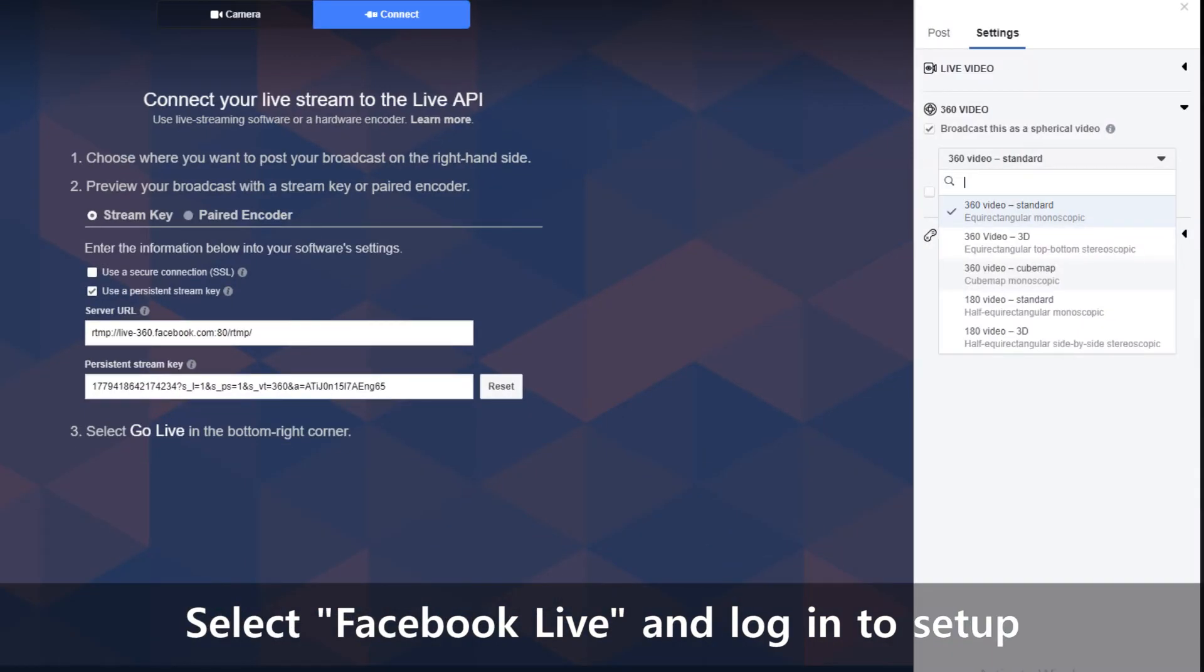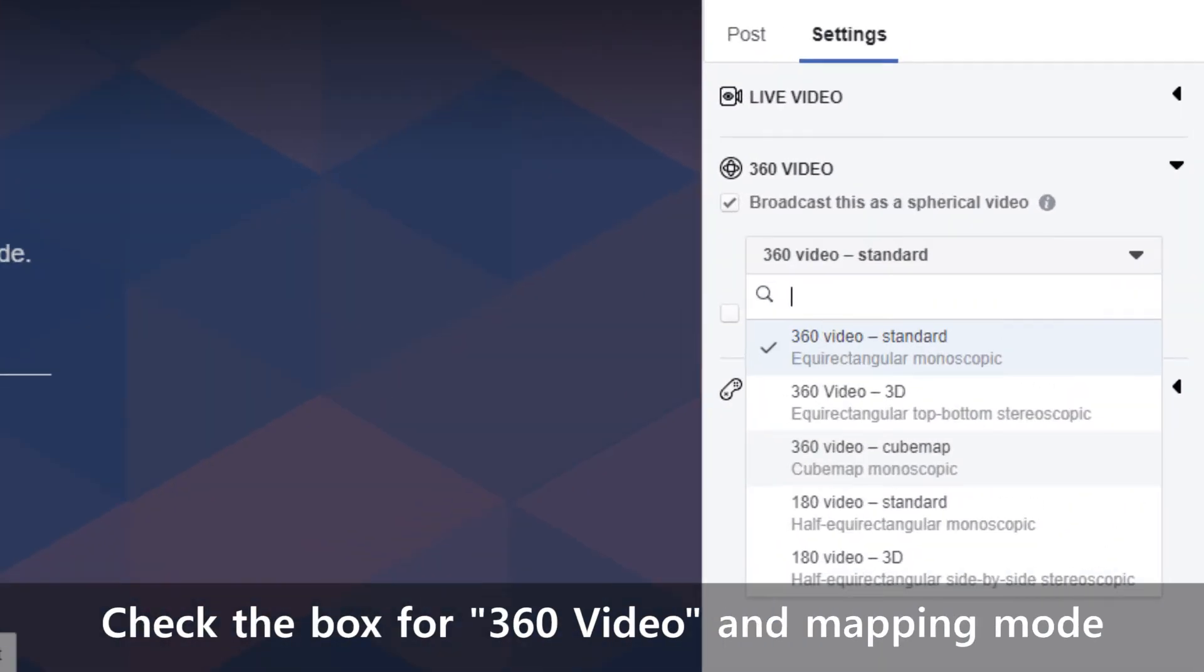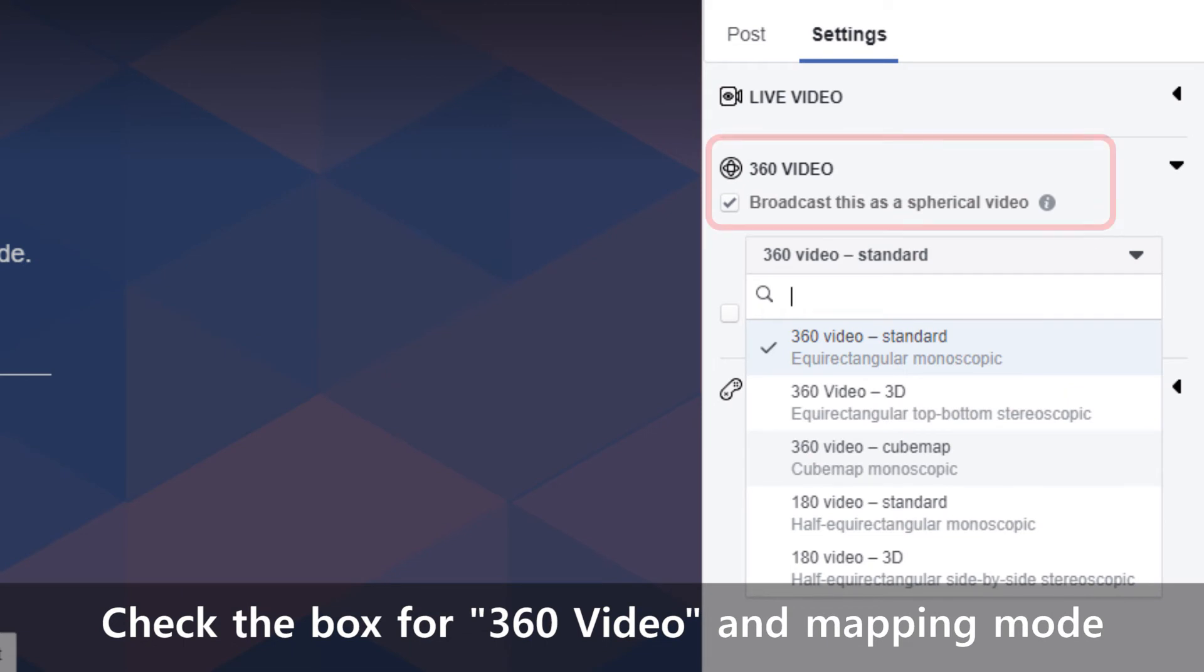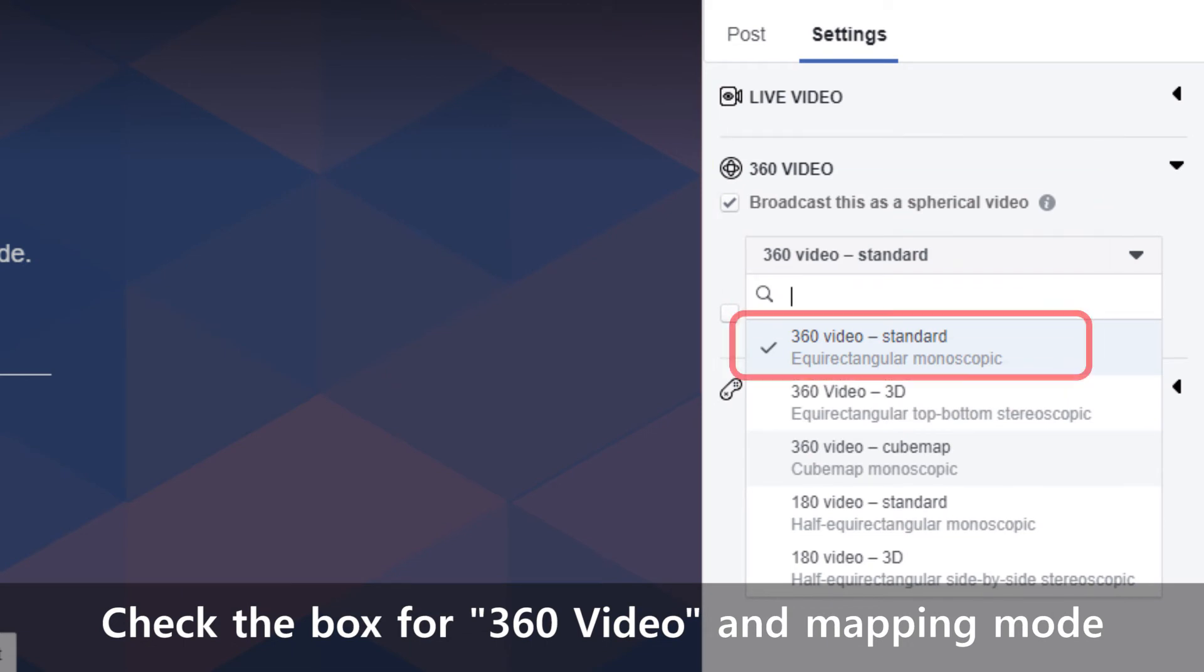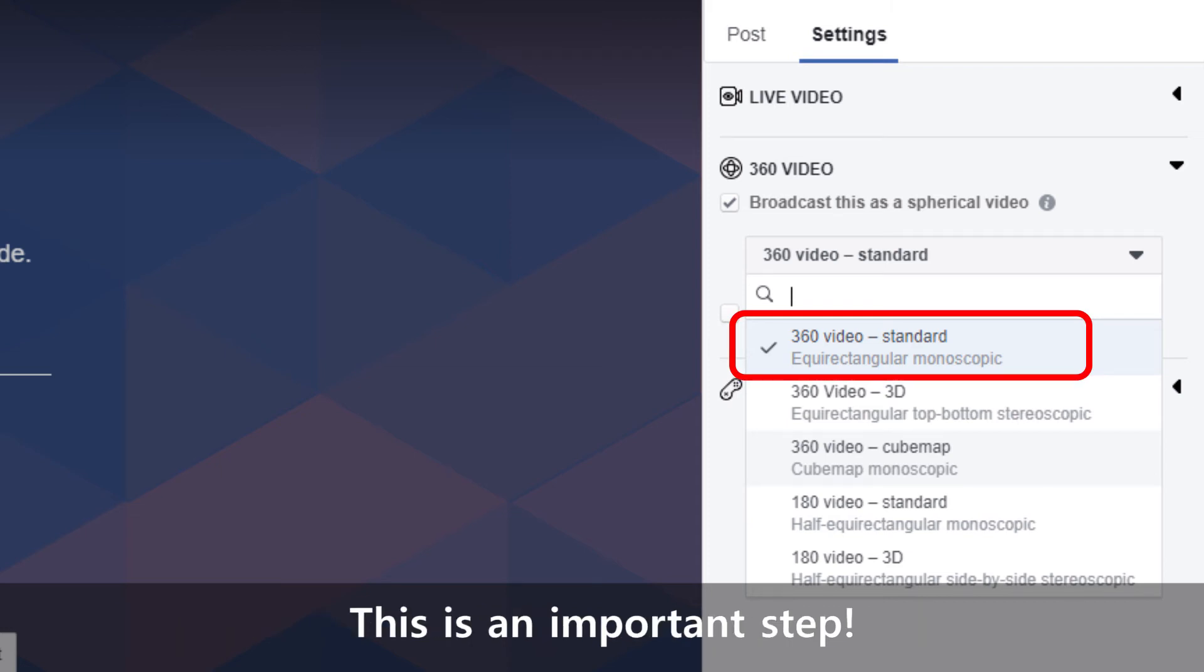Under the stream settings on the right, check the box for 360 video and select the mapping mode which in this case is standard for equirectangular monoscope. It is important to perform this step or your video will not display correctly in your live stream.